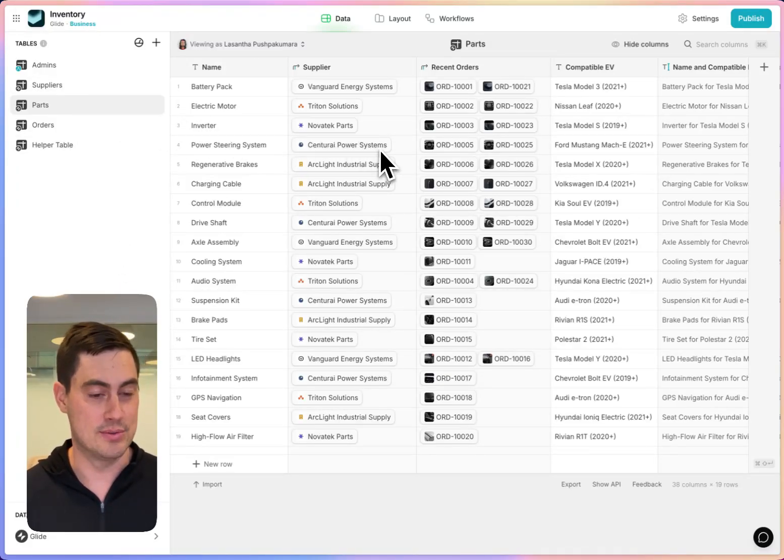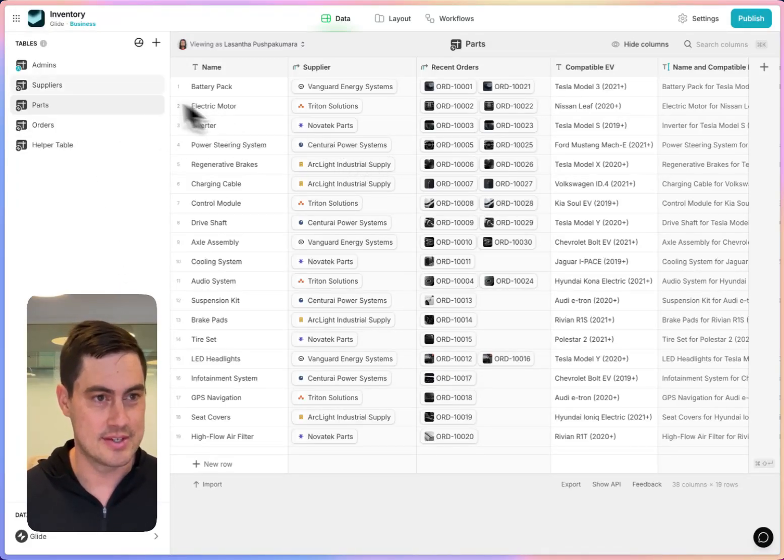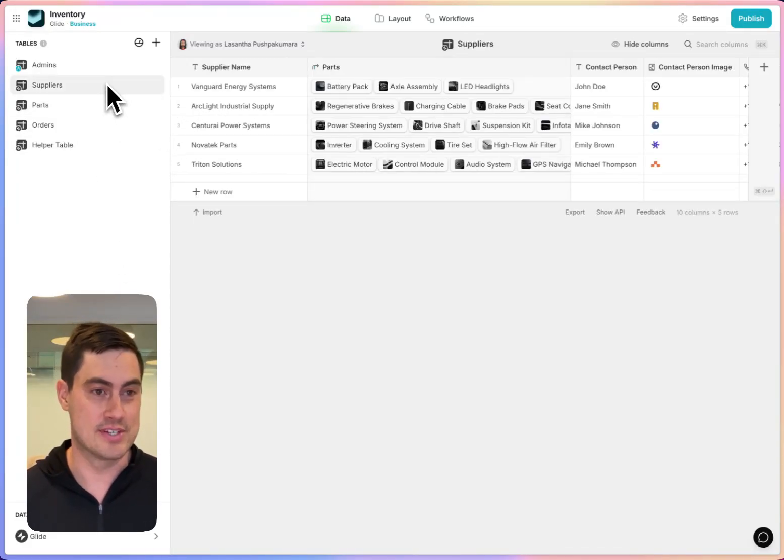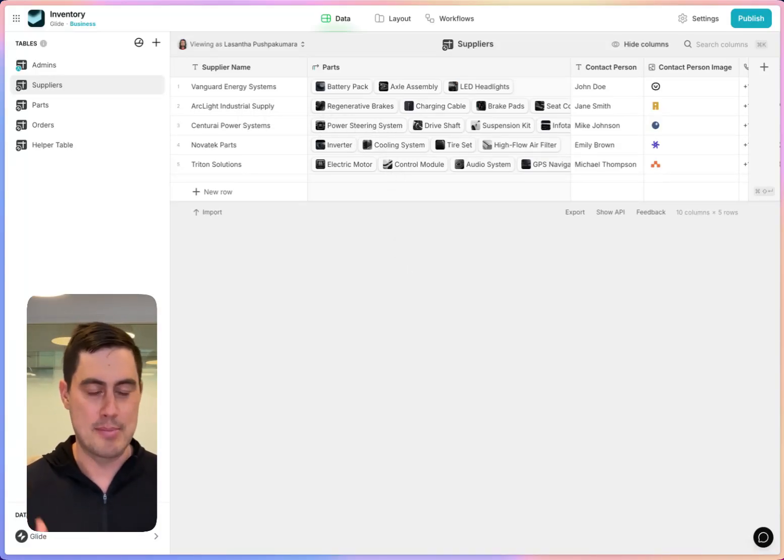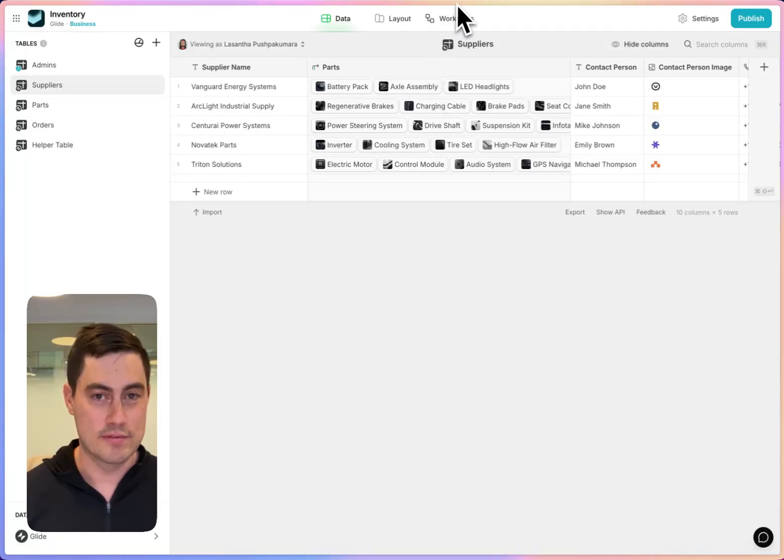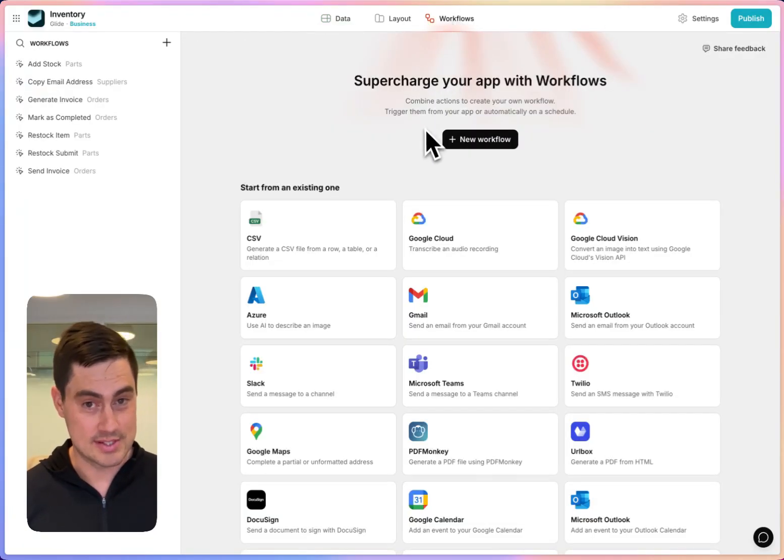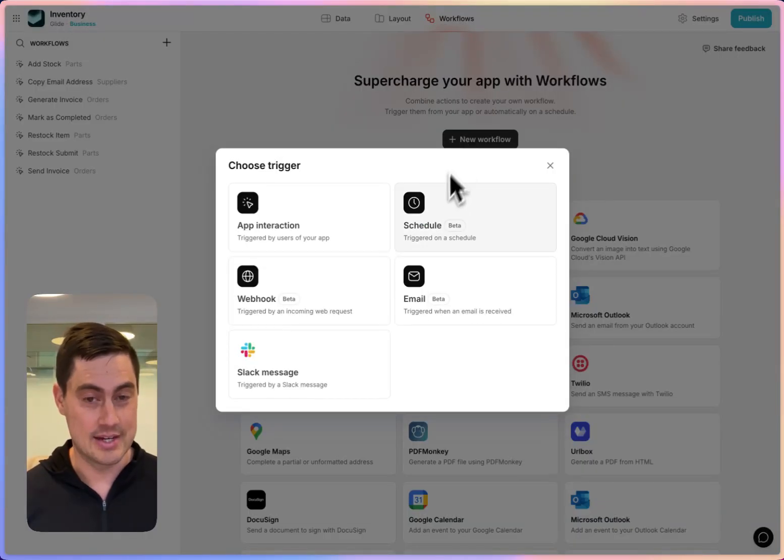Parts are related to their suppliers and vice versa. Suppliers are related to their parts. For each supplier, I want to process all of the parts that they provide. Maybe I want to write a summary. In workflows, you can do this now in Glide in a really powerful way.